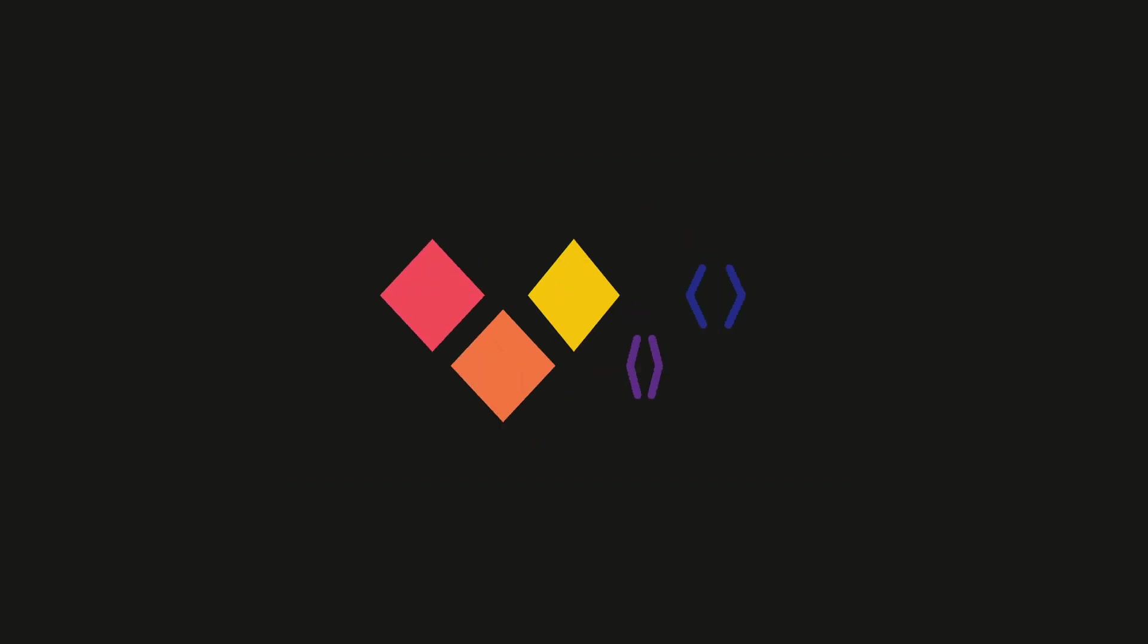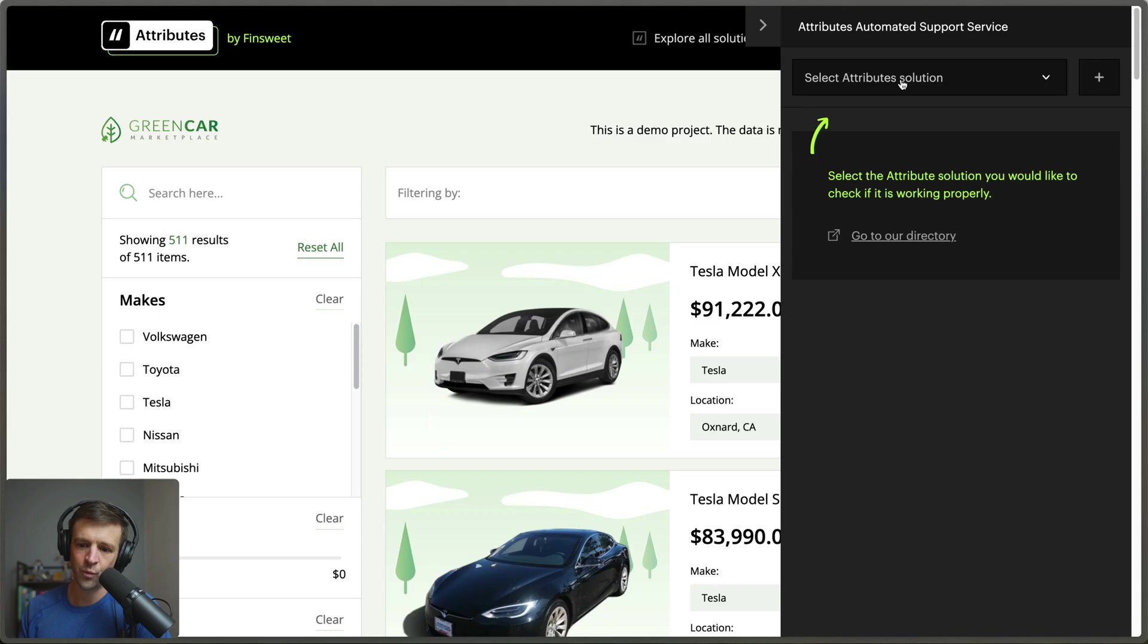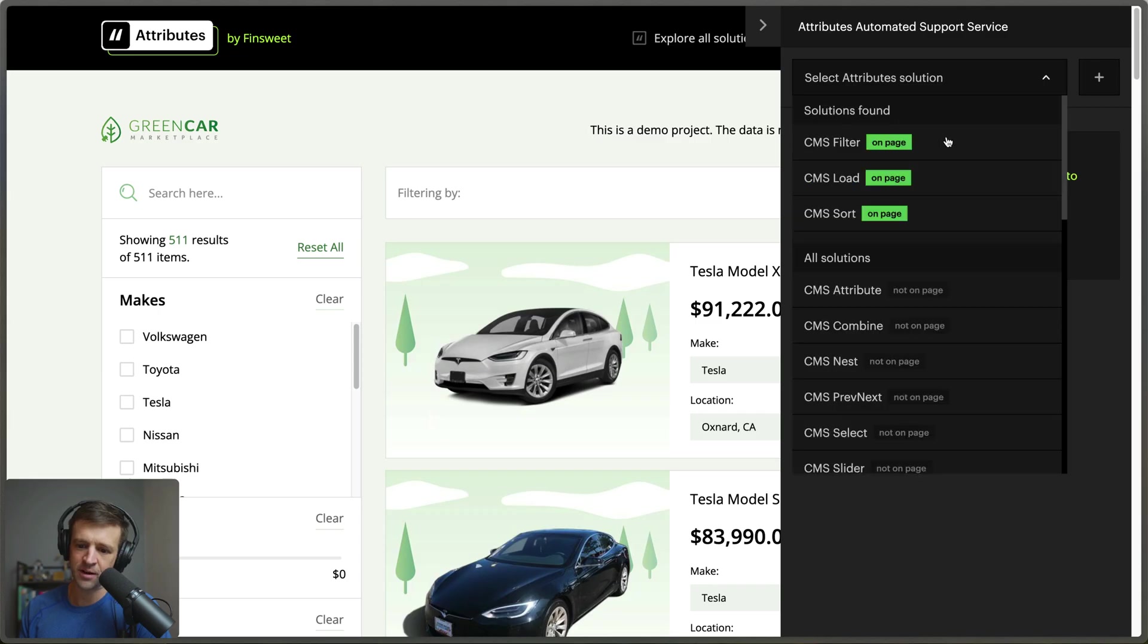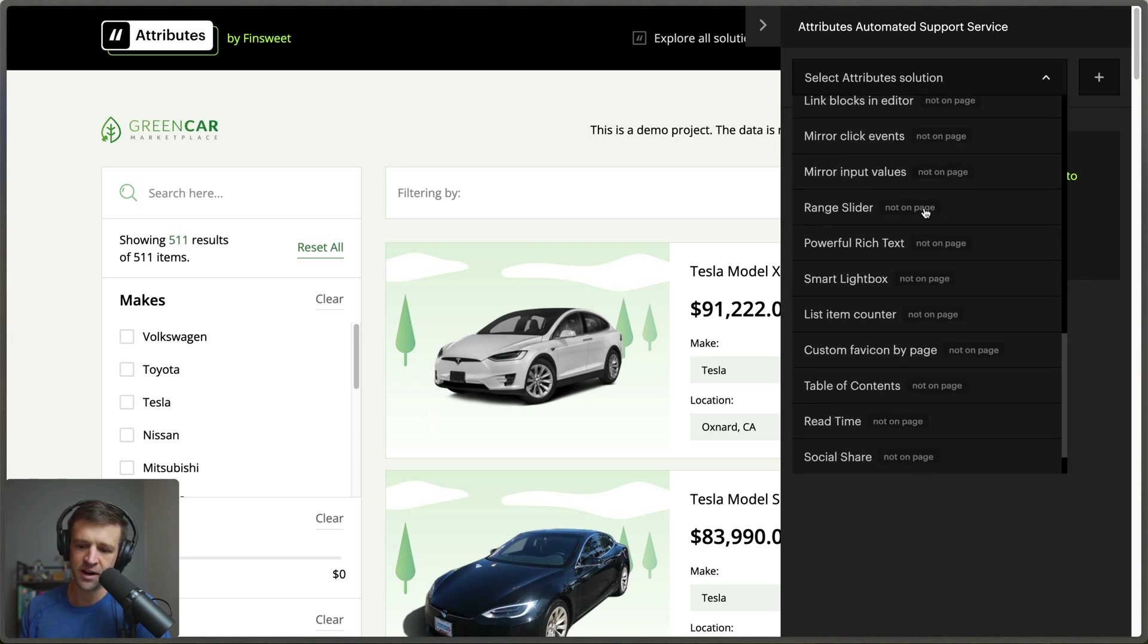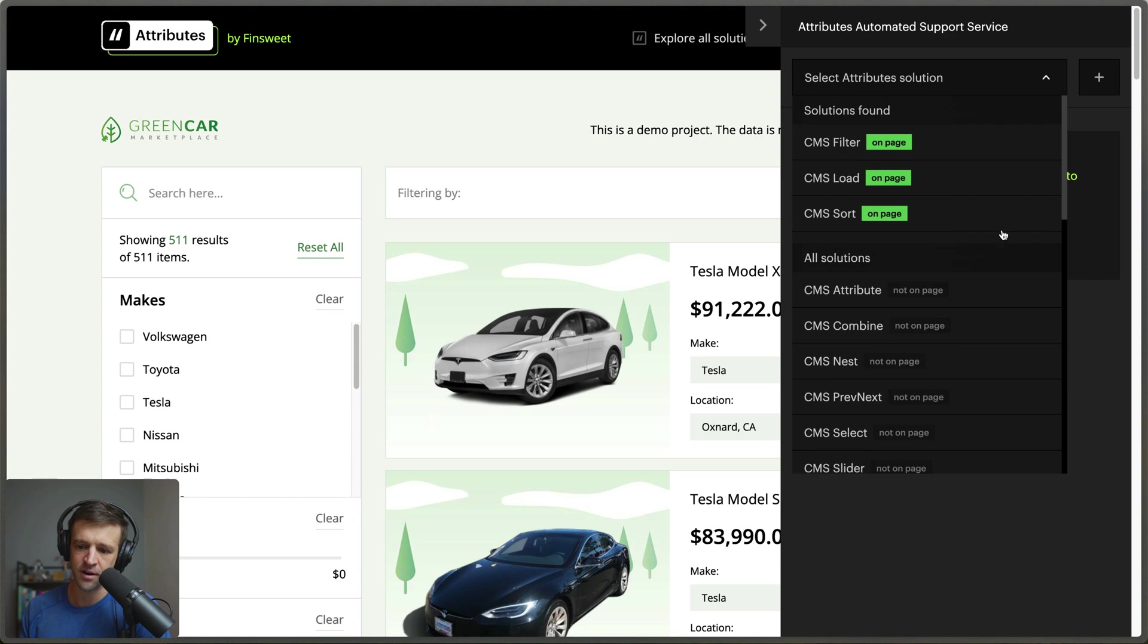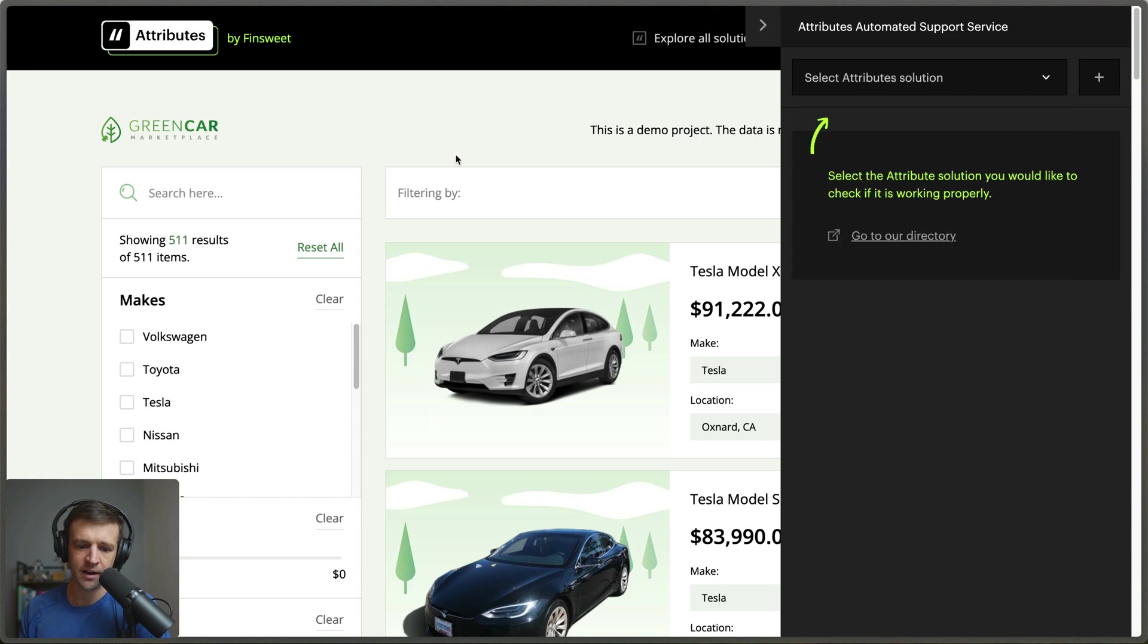Hey there webbay. When I click this dropdown we can see that it's already recognizing CMS filter, CMS load, and CMS sort. If I scroll down it's saying all these other attribute solutions are not on the page.